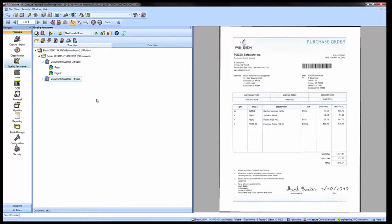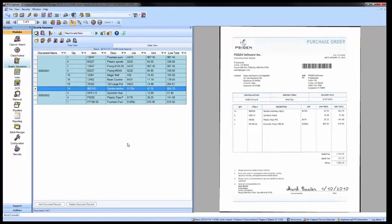When we switch to the data view, you can see all of the information that was captured from each line item across both documents.